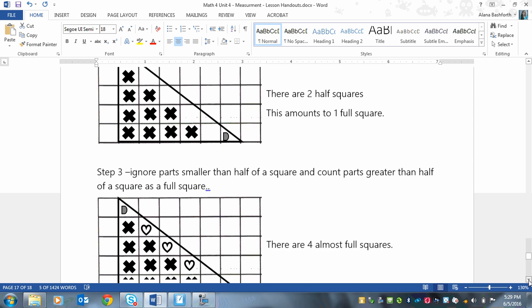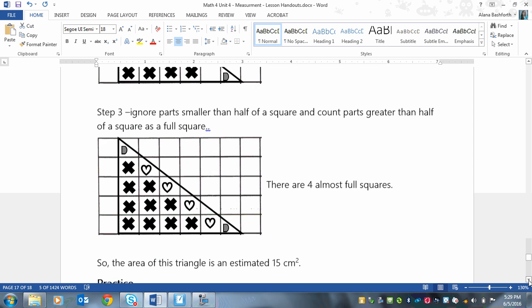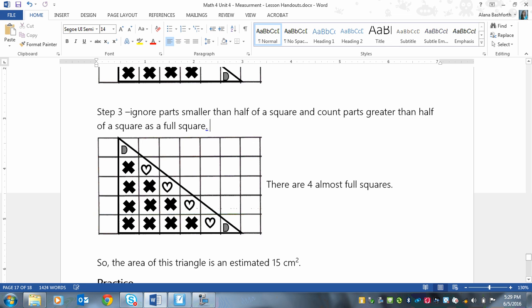Lastly, we're going to ignore the smaller parts, or the parts that are smaller than half. So we're going to ignore this, this, this, and this. And then we're going to count the parts greater than half of a square as a full square. And I put hearts in these just to differentiate. So we've got one, two, three, four almost full squares, or more than half squares. So there are four.